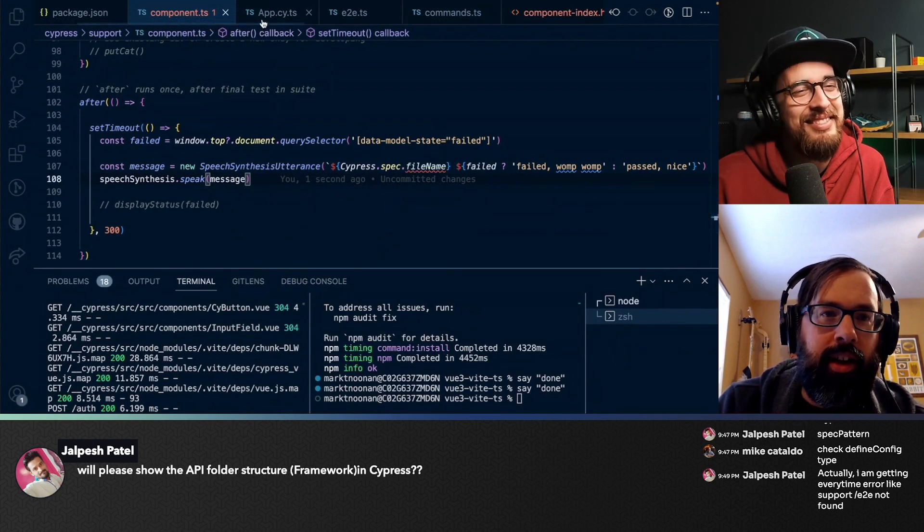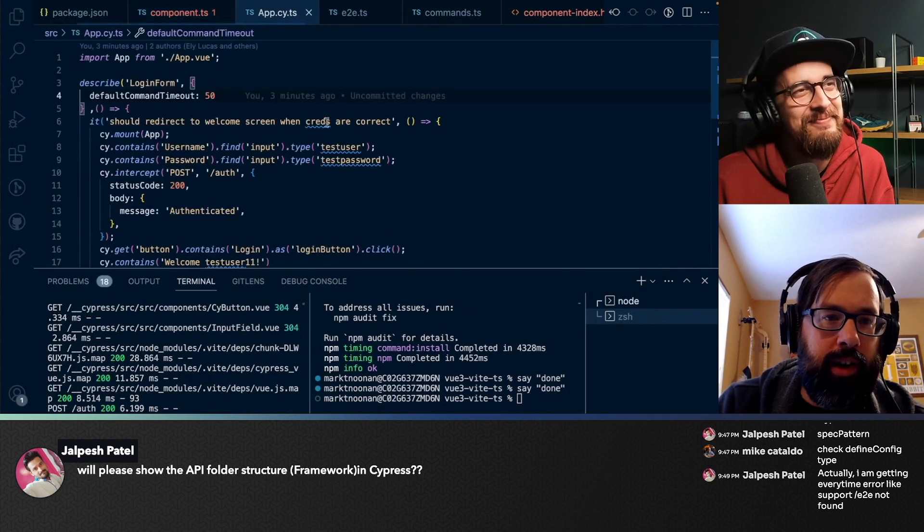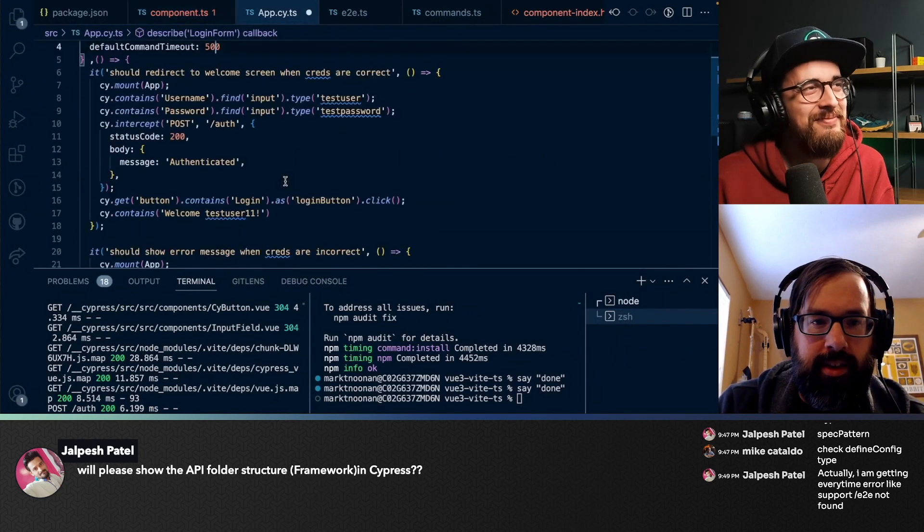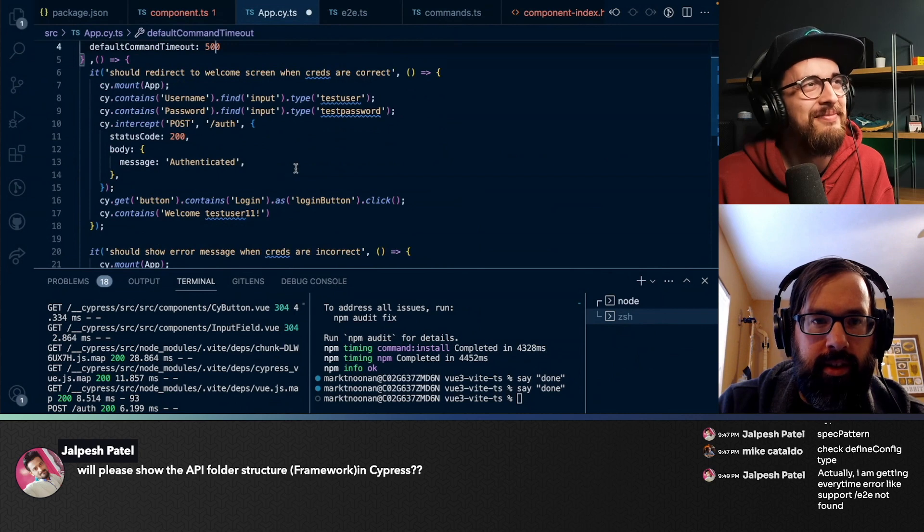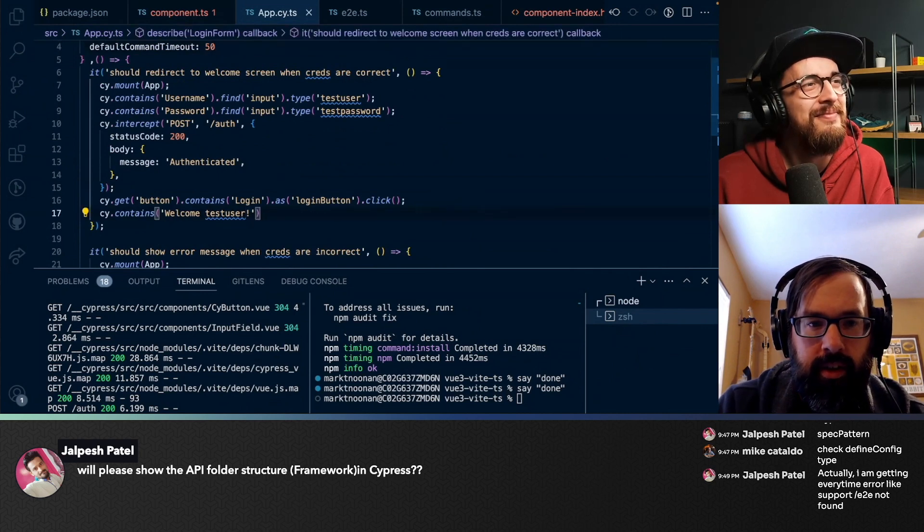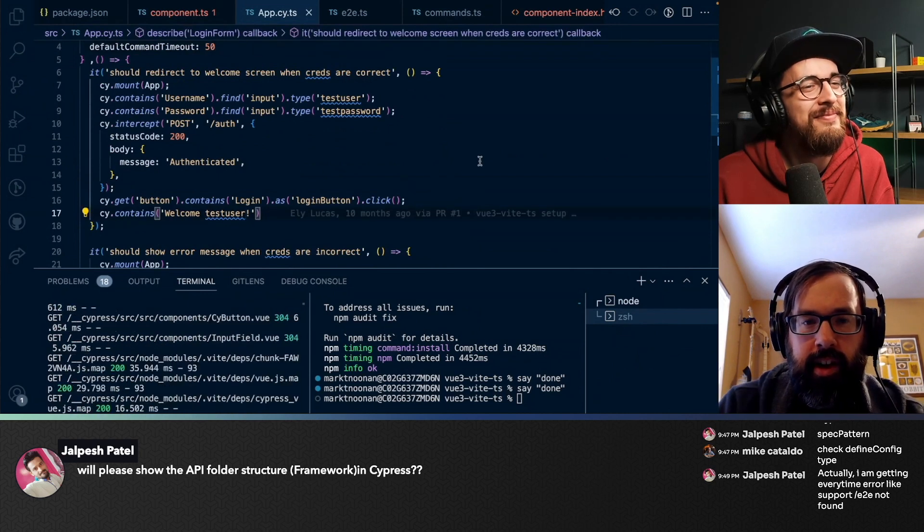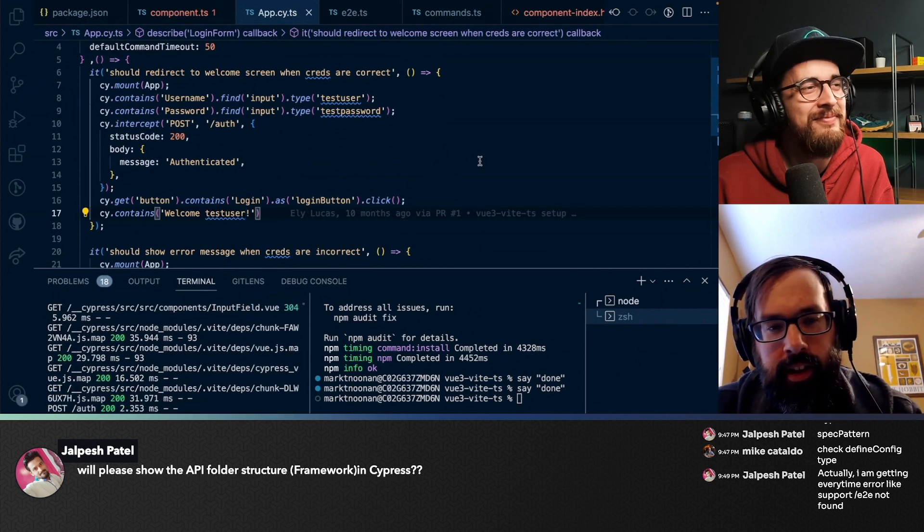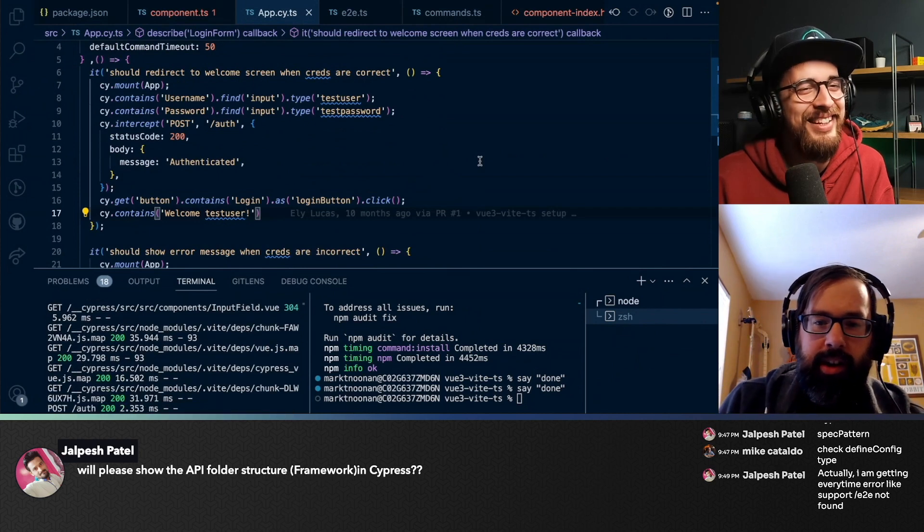And then we can fix the test. Let's keep that command. So I'm fixing the test. Cypress is rerunning. App passed. Nice. Cool.